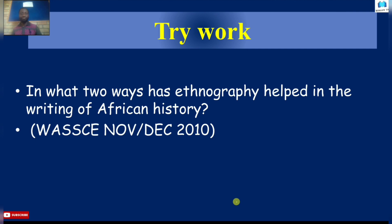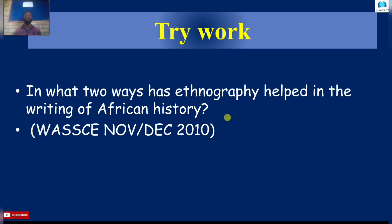I think that is all that we have for you on ethnography. I hope that our class has been short and very educative enough for you. Thank you. Here is a WAEC question from 2010 — I hope you will try your hands on it: what two ways are ethnography helpful in writing African history? Have a nice day. If you have any question or any topic that you may want us to look at, kindly write it in the comment section, and we will be glad to answer you.